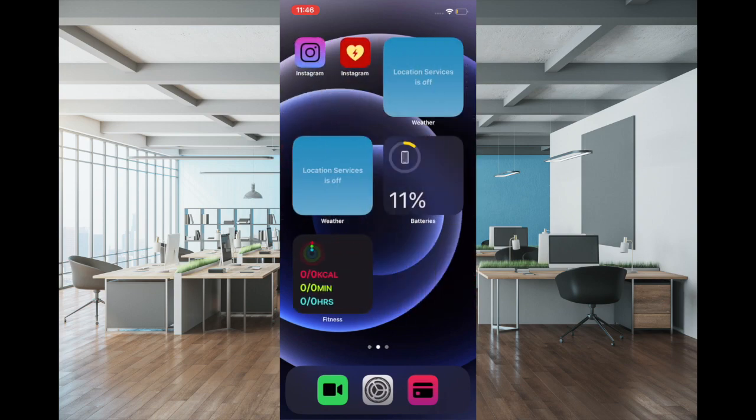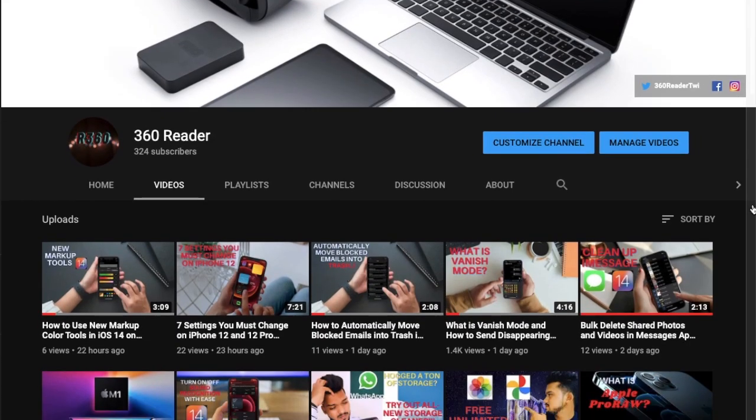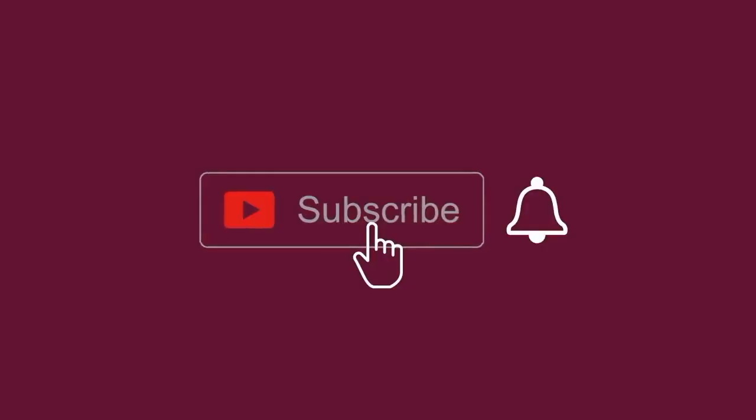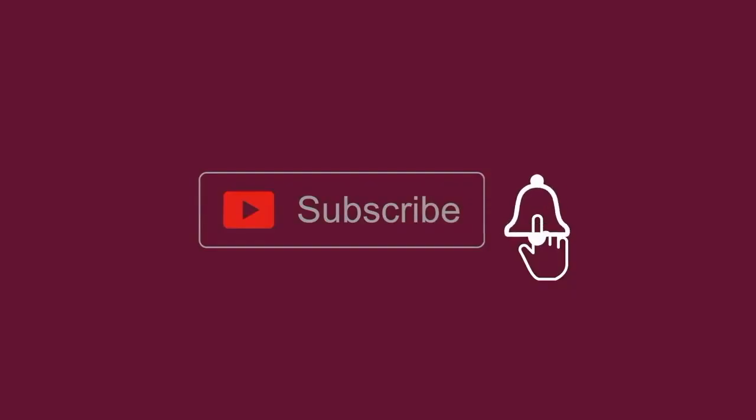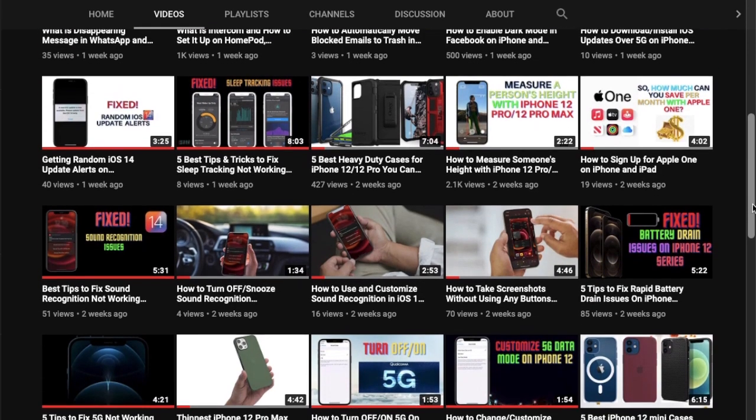First off, make sure to subscribe to our YouTube channel and hit the bell icon so that you won't miss any update from 360 Reader.